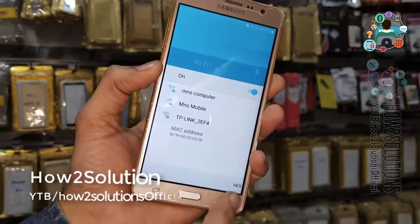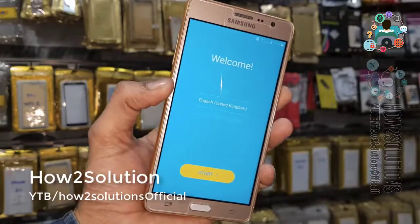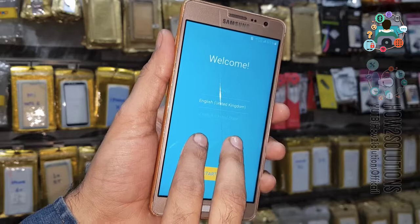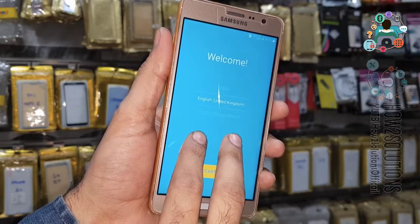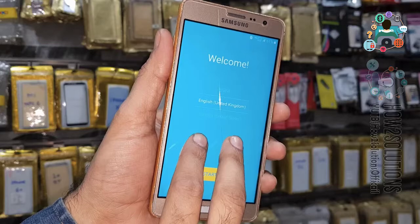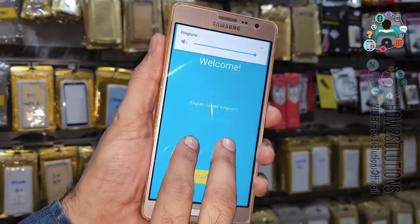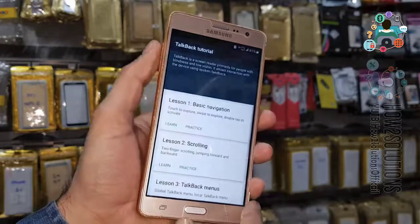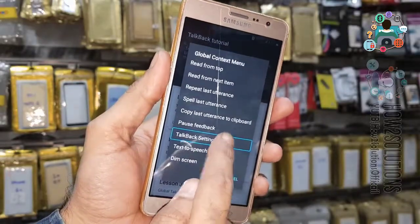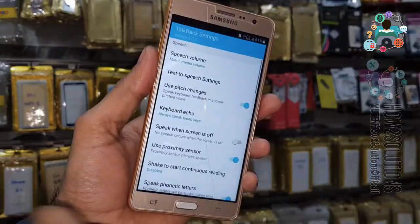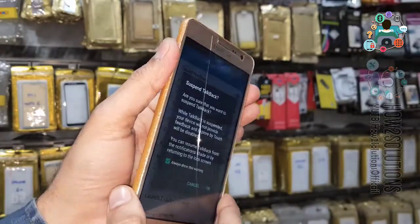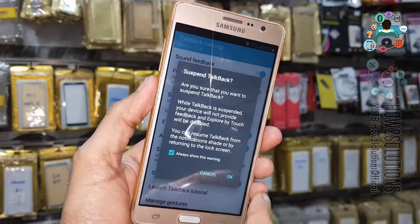Go back and use two fingers — keep pressing two fingers on the screen for 10 seconds to enable TalkBack settings. If it doesn't work, use the combination firmware. Select TalkBack settings, then turn off TalkBack using the volume up and down keys and click OK.